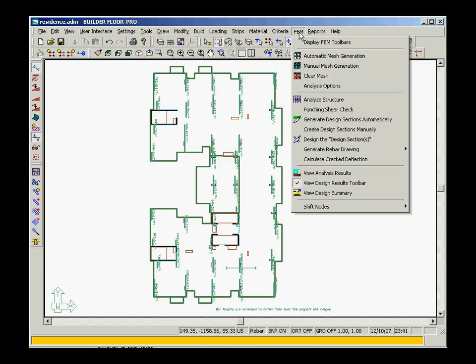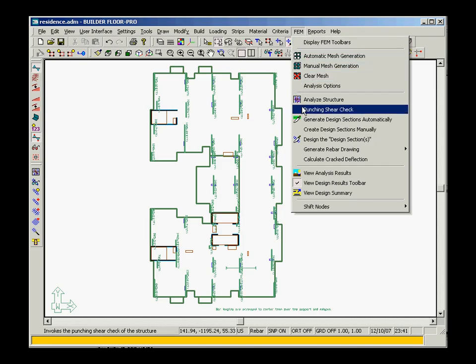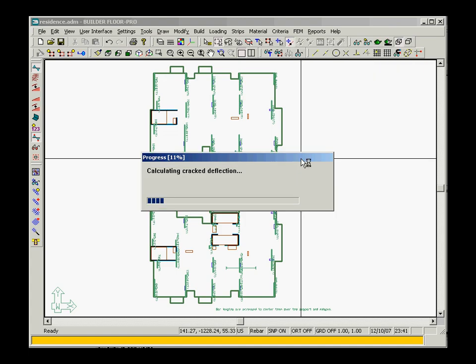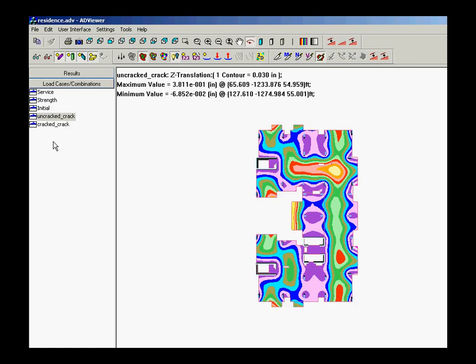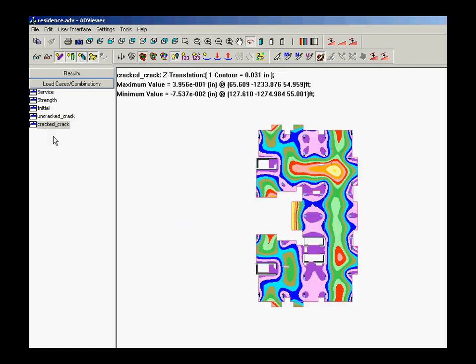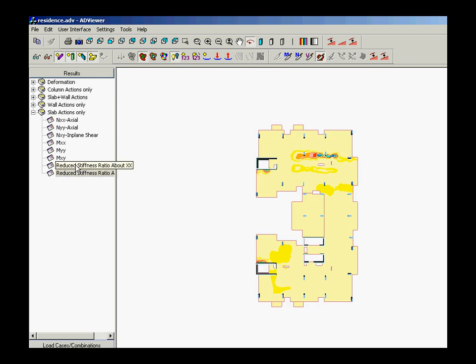As the next step, you can execute the calculation of cracked deflection. You can then observe the uncracked and cracked deflection of the structure, as well as the reduced stiffness ratios in the X and Y direction.